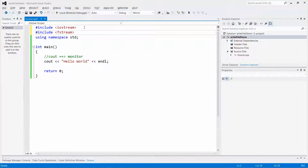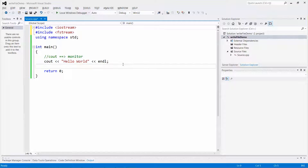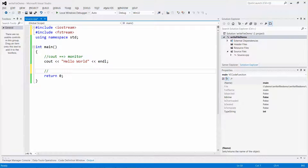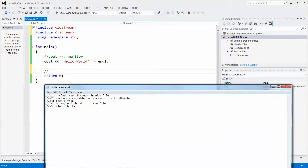If I want to create a file, first I need to include the correct header file, which is fstream. The iostream header is used to communicate with the keyboard for input and the monitor for output, but now we want to write data to a file, so we include fstream. The five steps are: include the header, declare a variable to represent the file handler, open the file, write or read data, and remember to close the file.